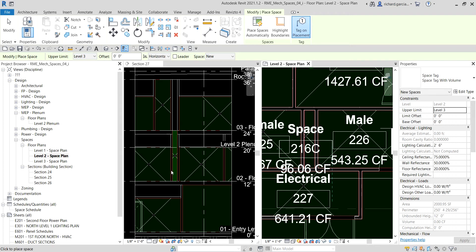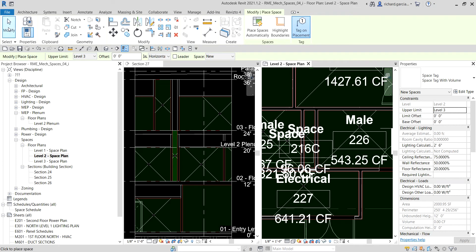Right away, you can also now see here the space that you just placed. Just select Modify to terminate the tool.